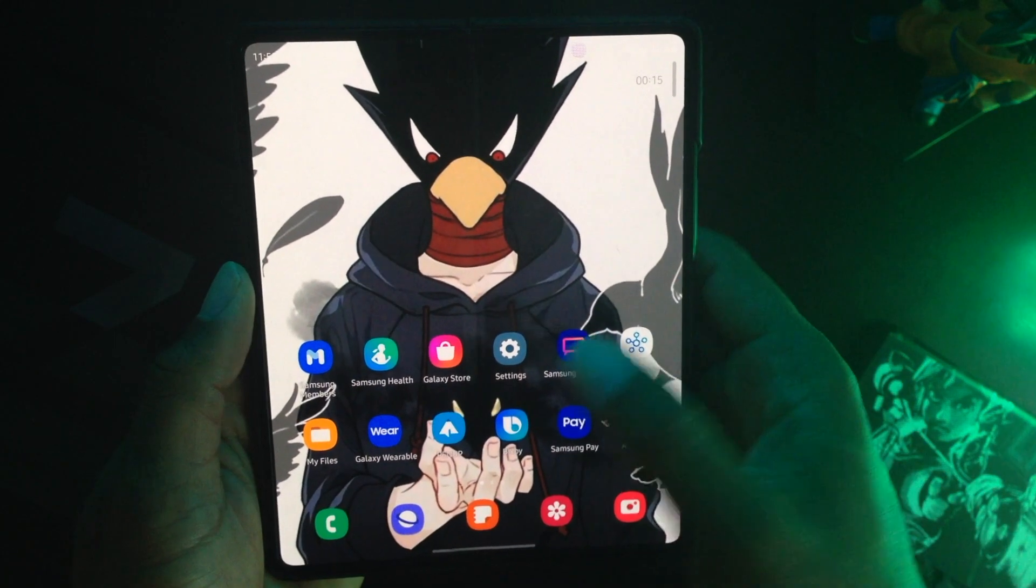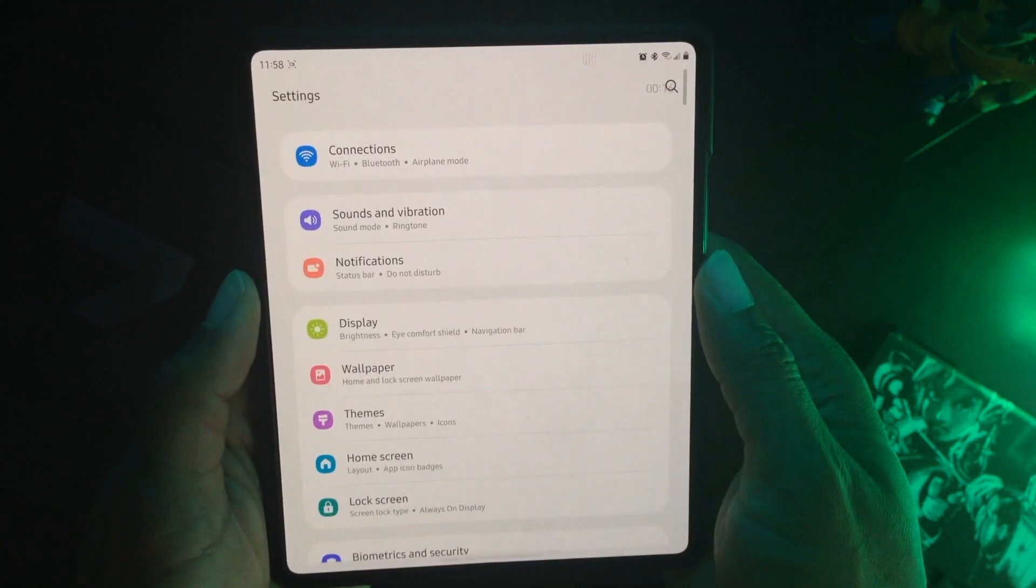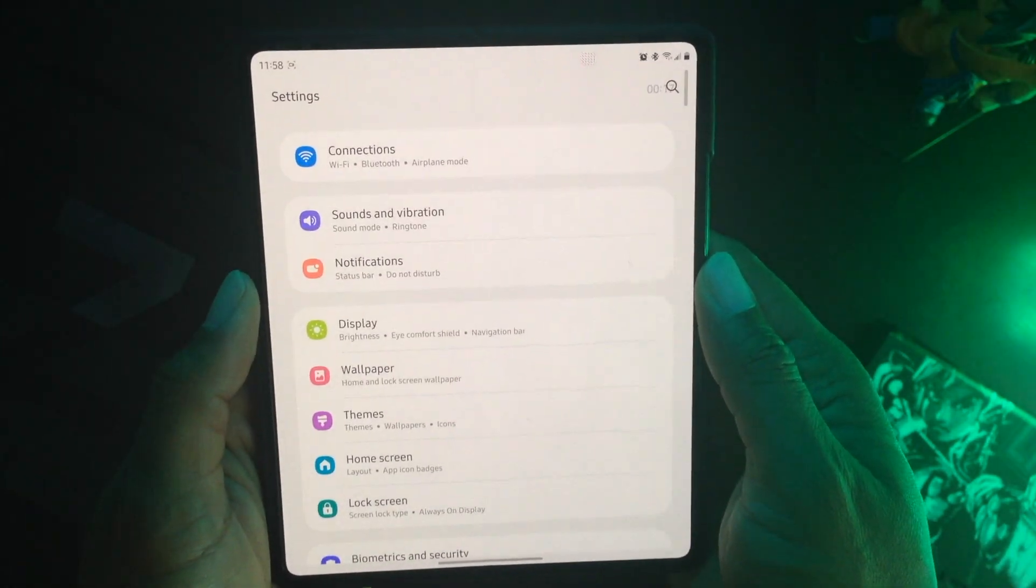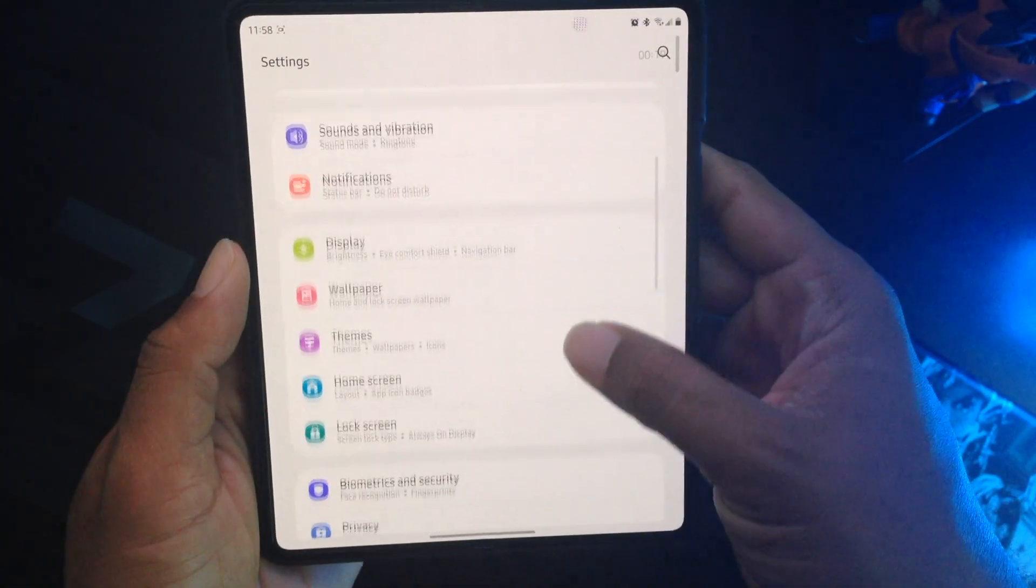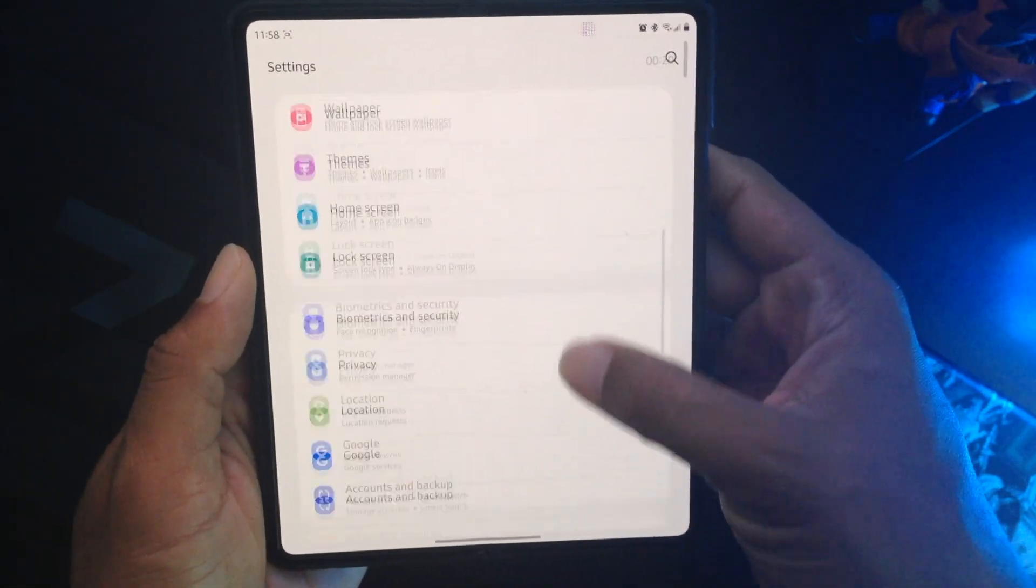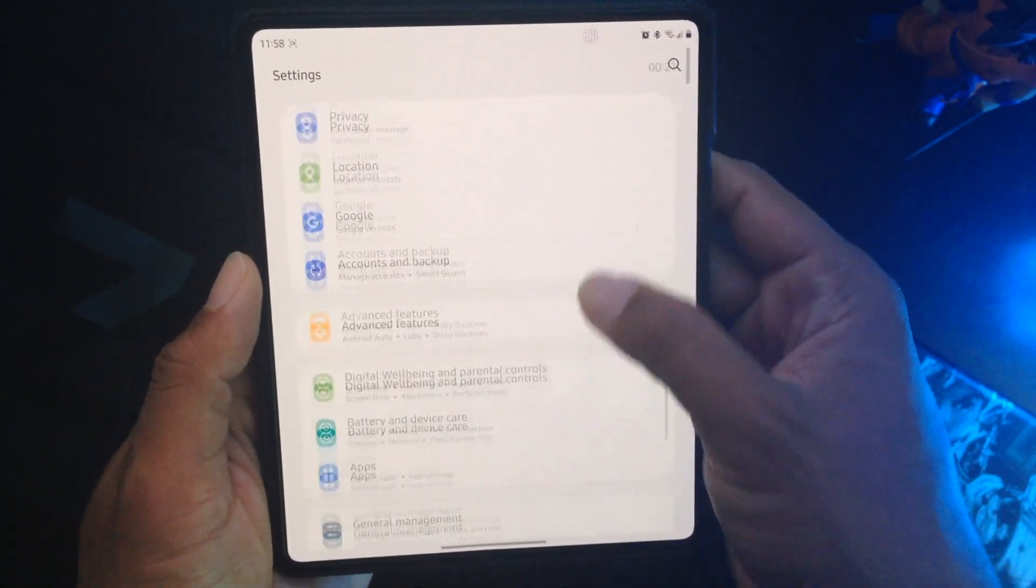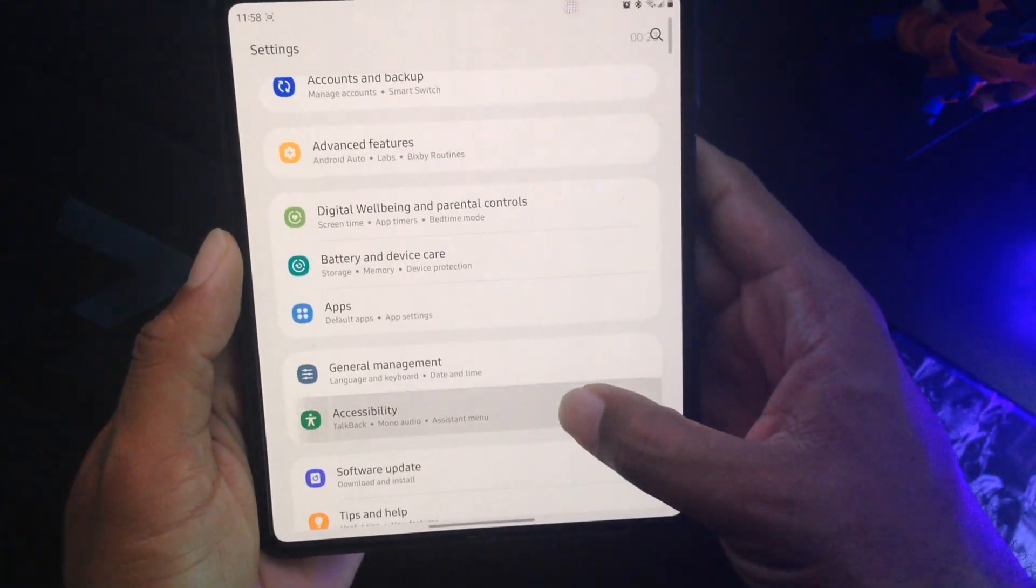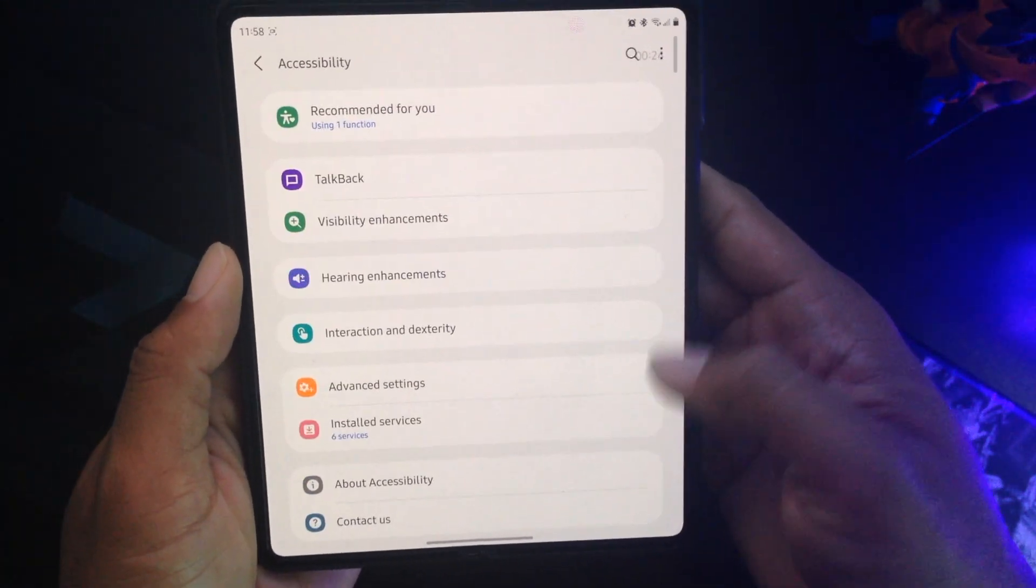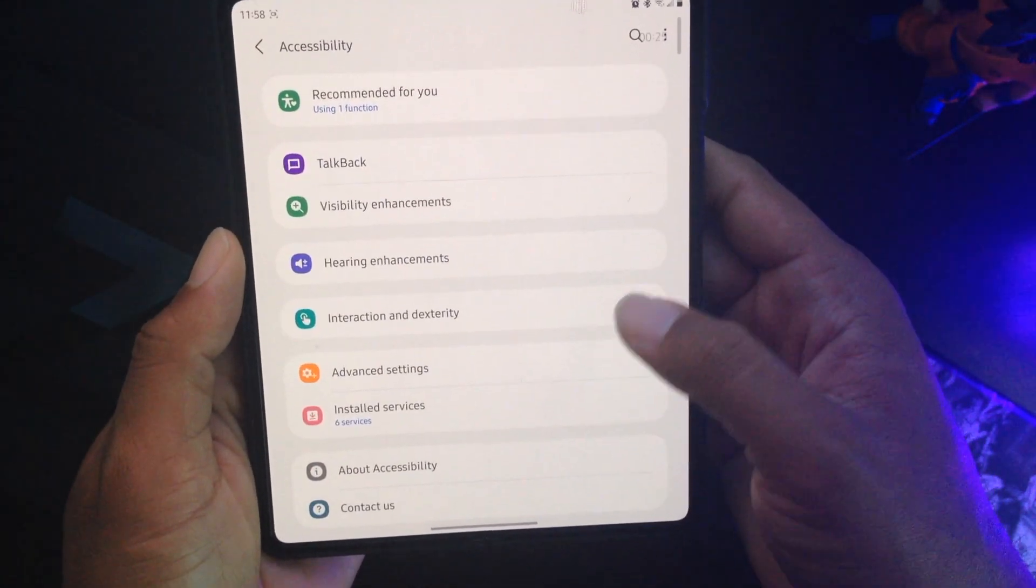The first thing you want to do is open up settings. I have mine on the home screen. Once you have settings open, go ahead and scroll down until you see accessibility.